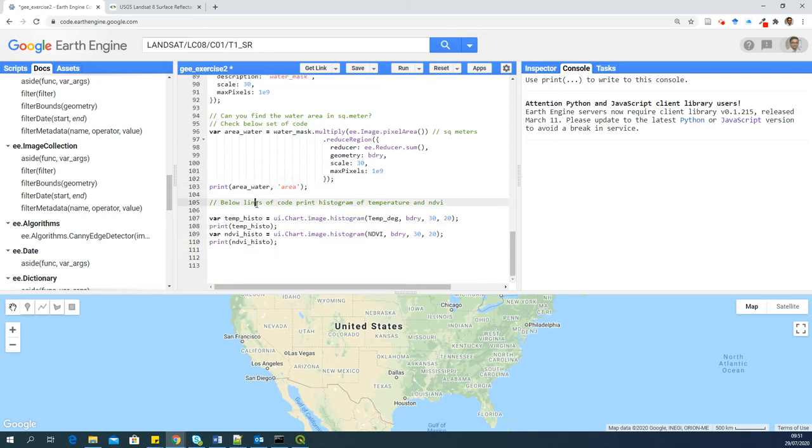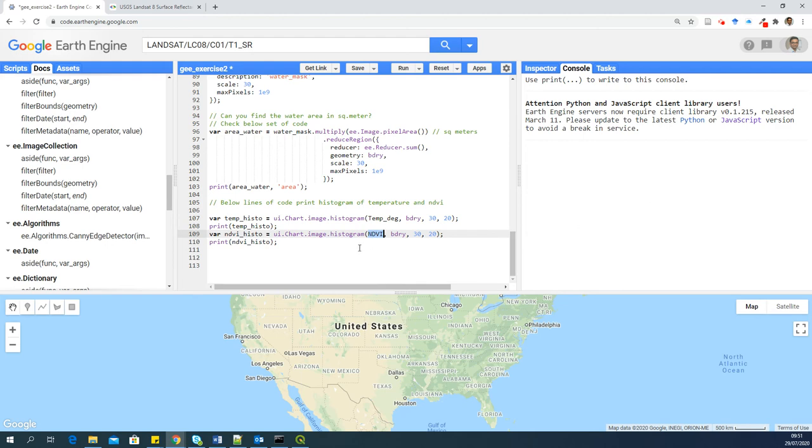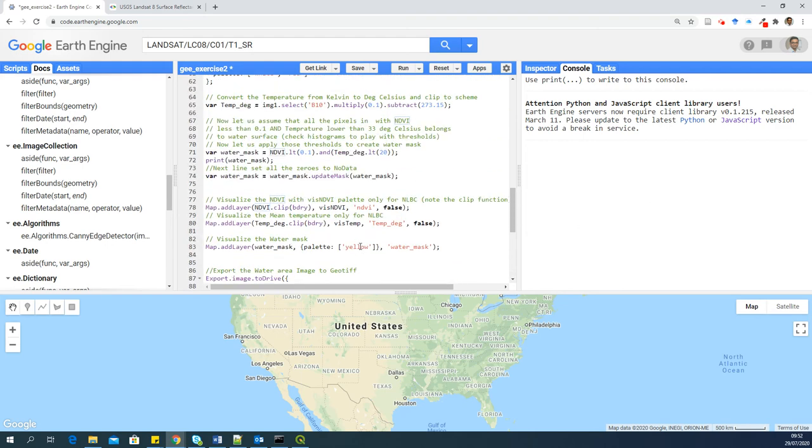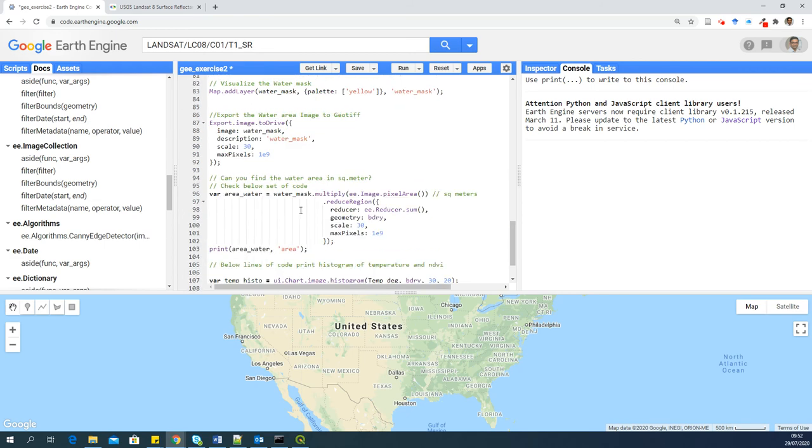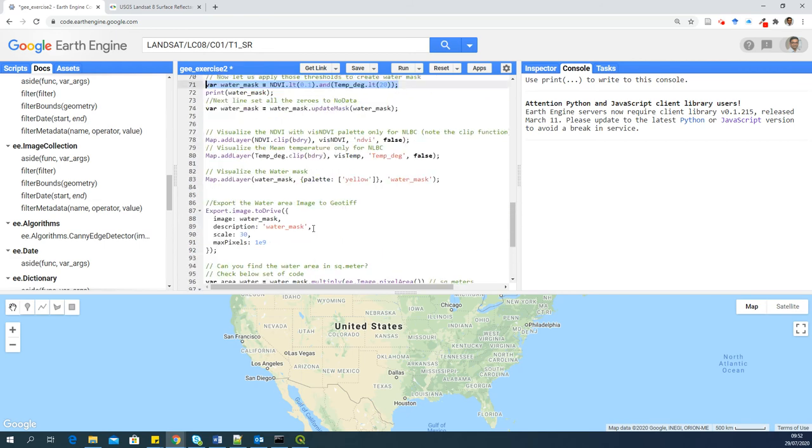It is also possible to print or display the histogram of your image data. And to do that, we have chart functions. And in that chart functions, we have image dot histogram. So here you can see that setting histograms of temperature and NDVI here. It will appear in console. And you can use this histogram to set your thresholds in this particular line. So that's it. Let's see what happens when we run this.